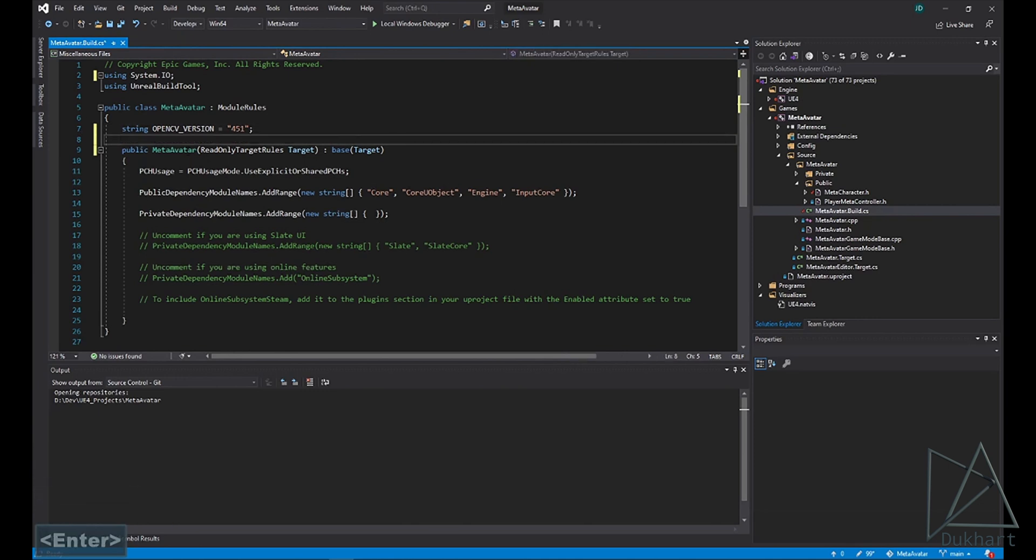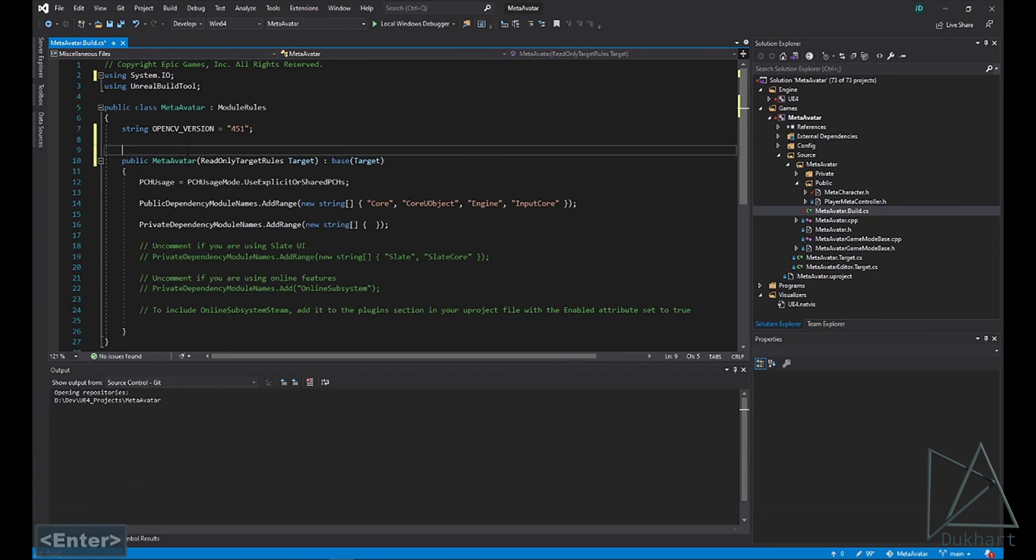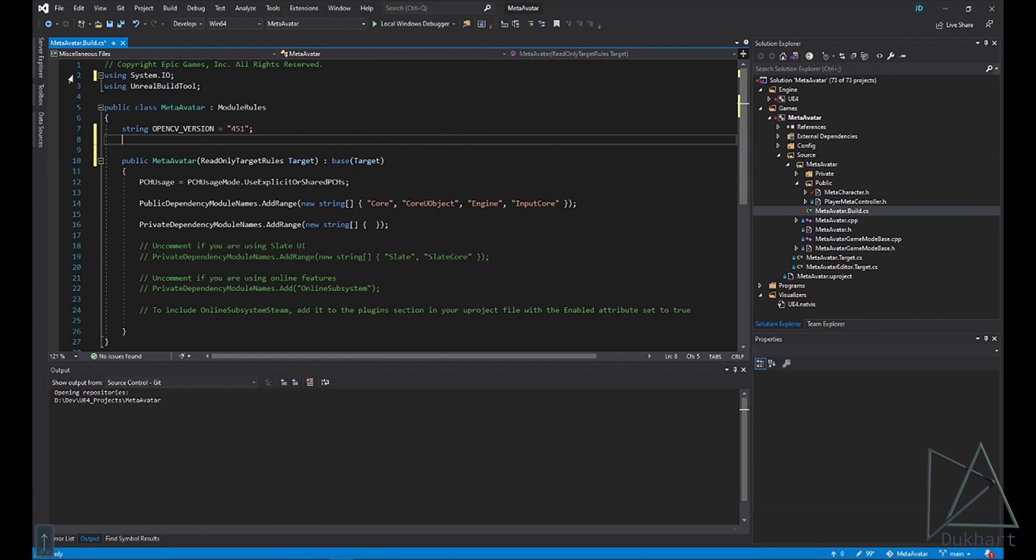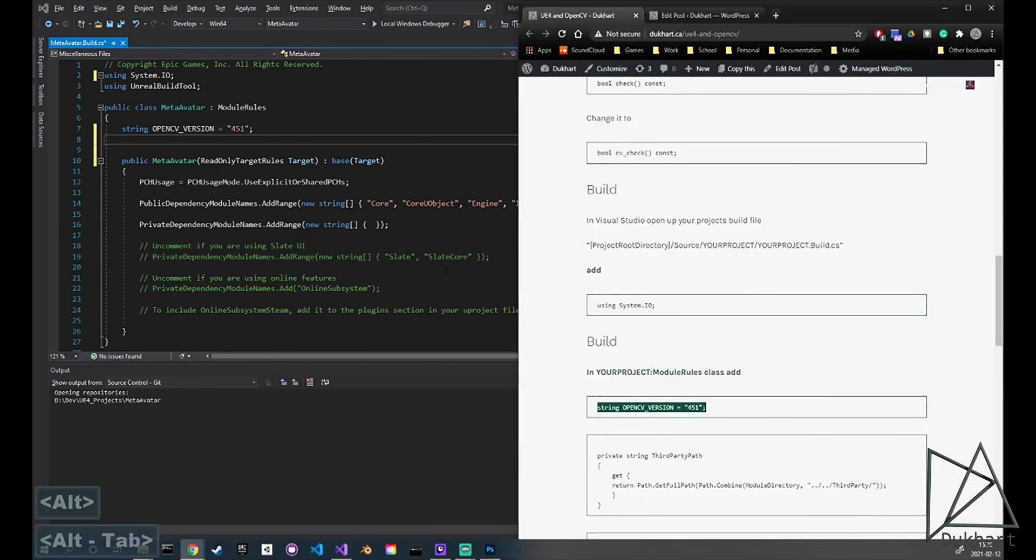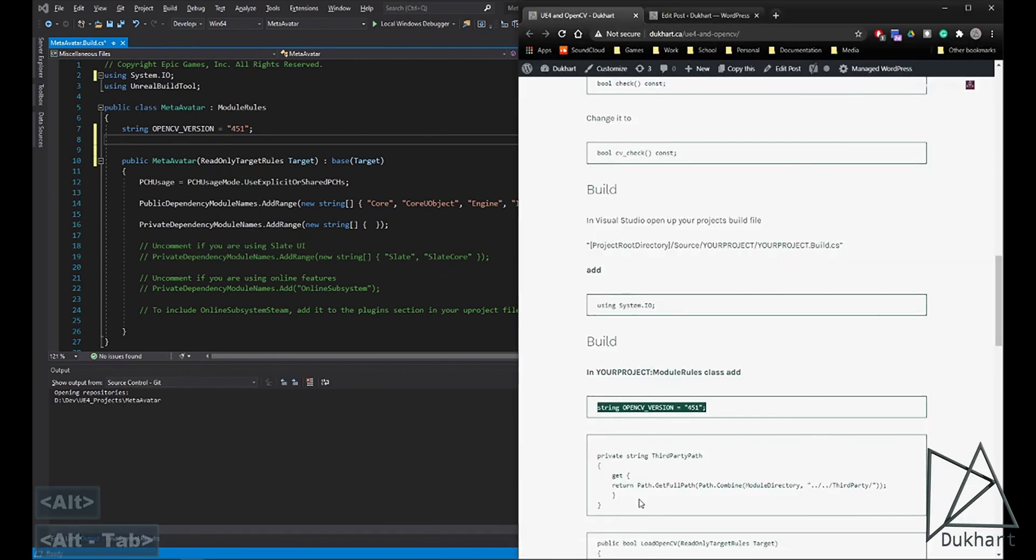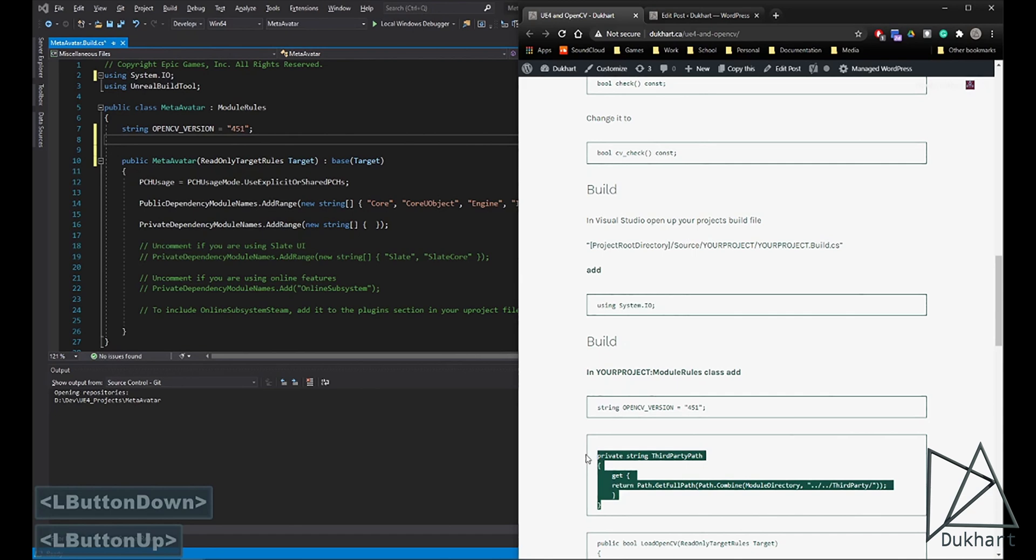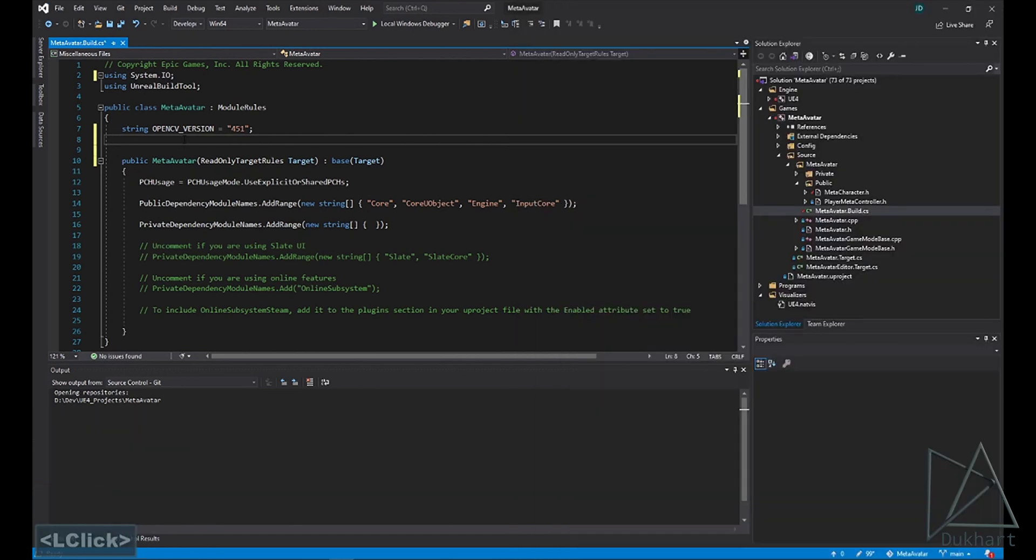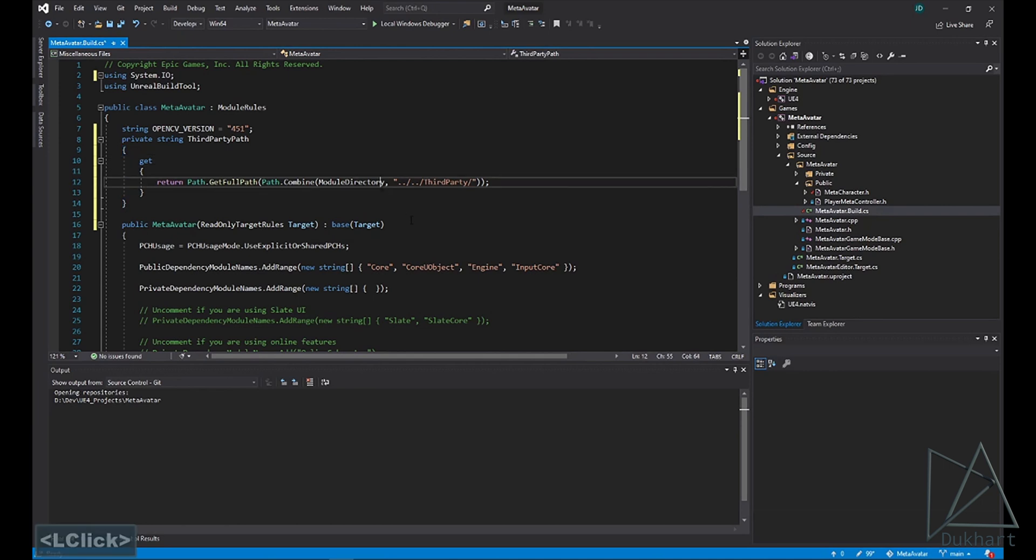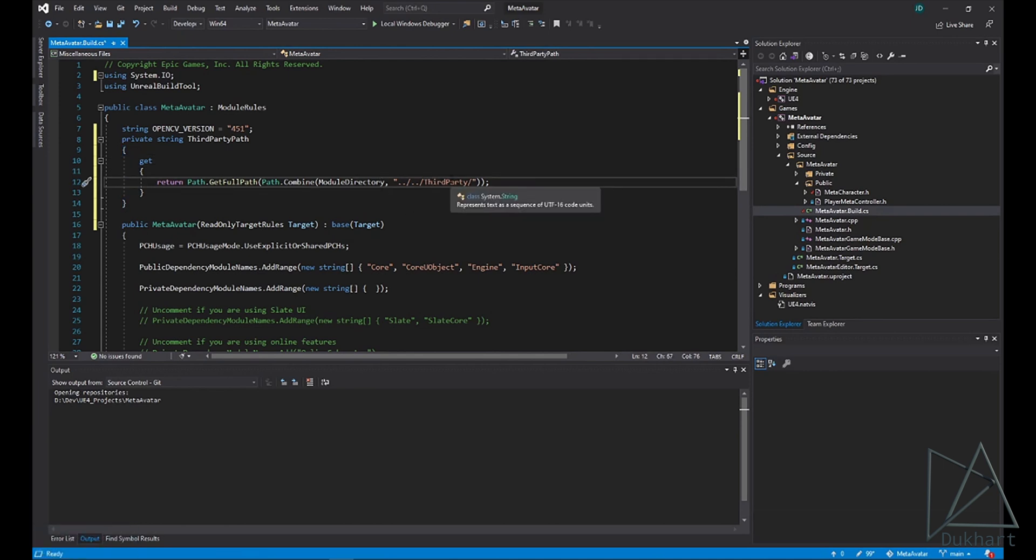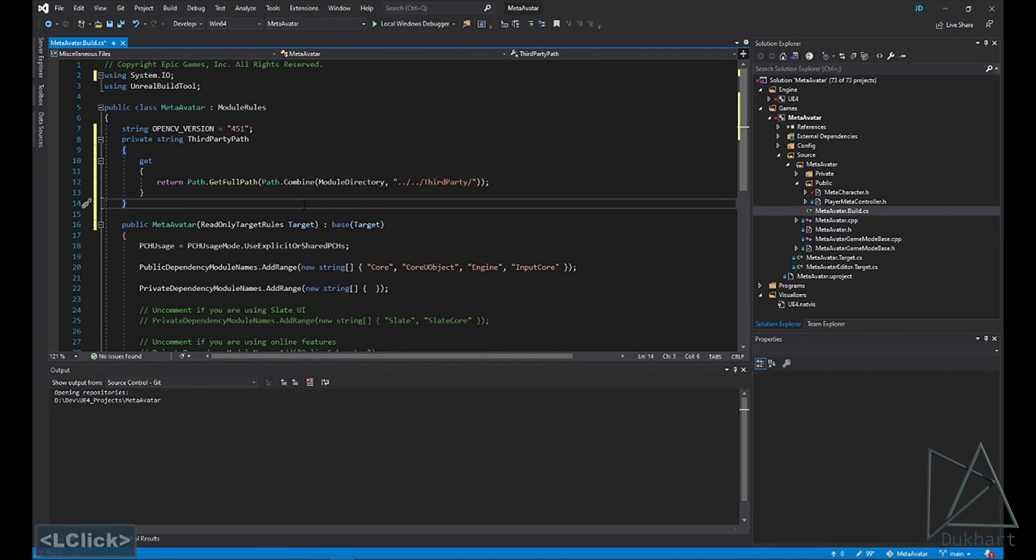And then I like to add this OpenCV version. That way, if I want to update to a newer version of OpenCV, when it comes to changing the code in here, it's just a matter of changing that little number. And then we also want this useful third-party path function, the main reason we need the system.io. And this will just make it more convenient to load in any third-party libraries like our OpenCV library.